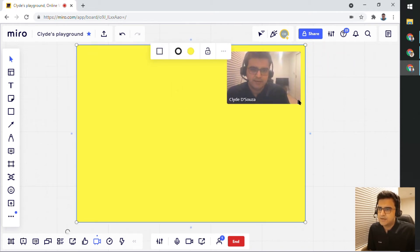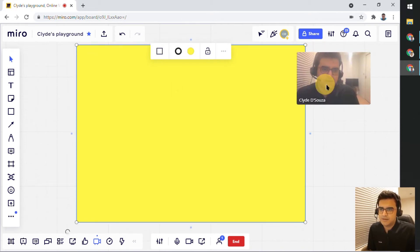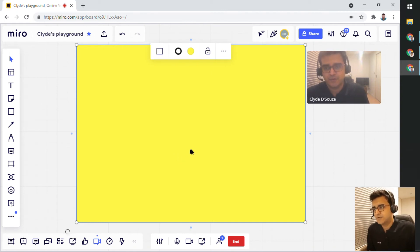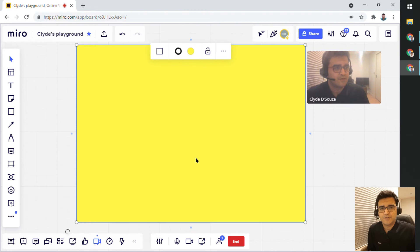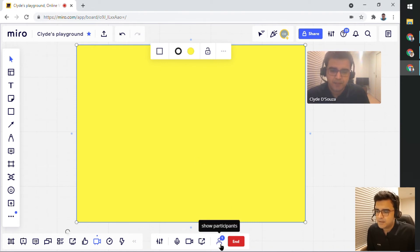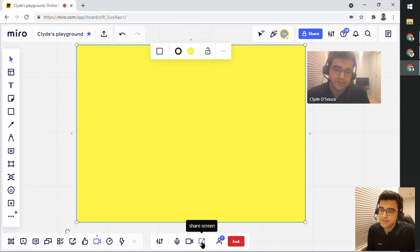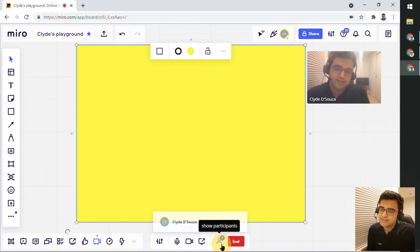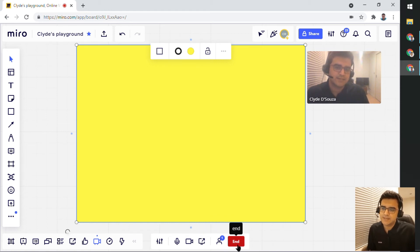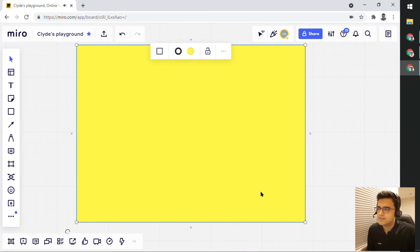You don't have to use any other tool for using any microphone or video options. You can use Miro itself. And of course, I can also share my screen and I can also see the participants that have joined this session, this chat. So I can click on end chat to stop all of this.